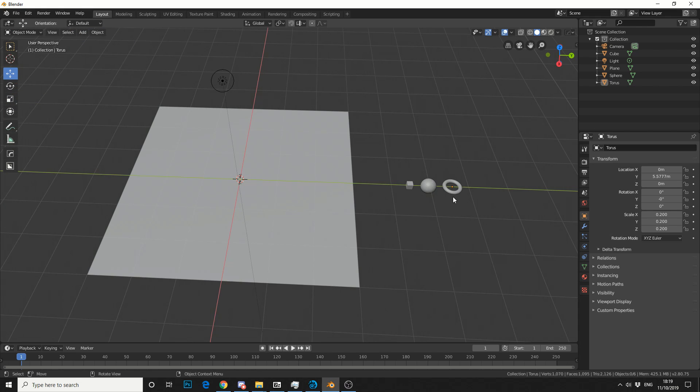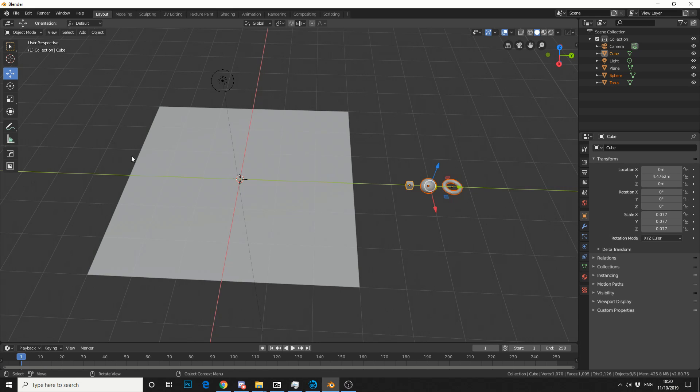I essentially have three objects here. What I'll do is Shift-select each of these objects, and the mesh that I want to scatter onto will always be last.